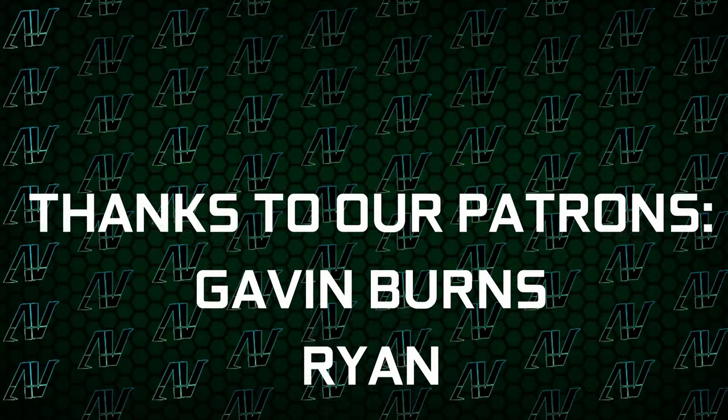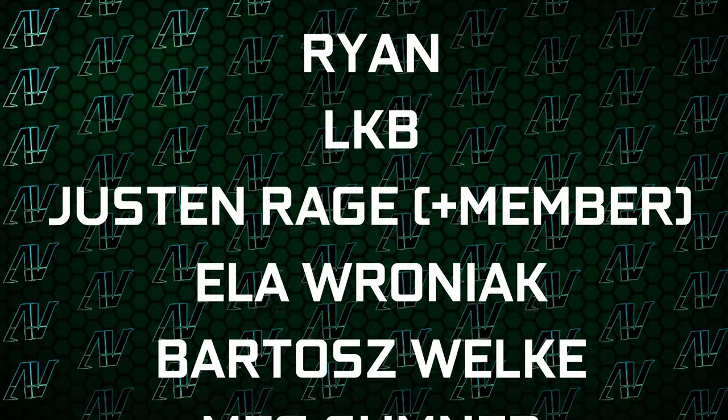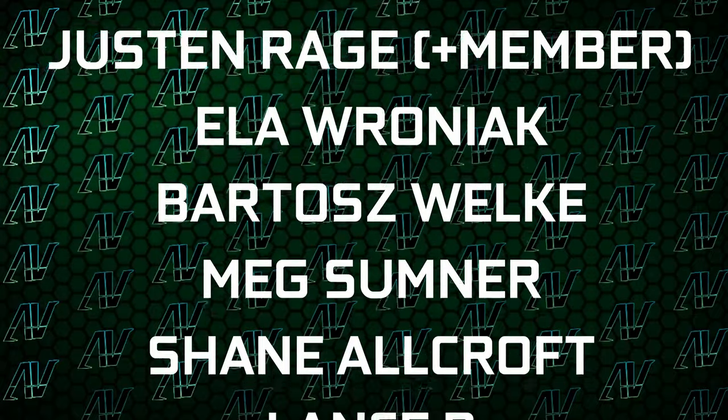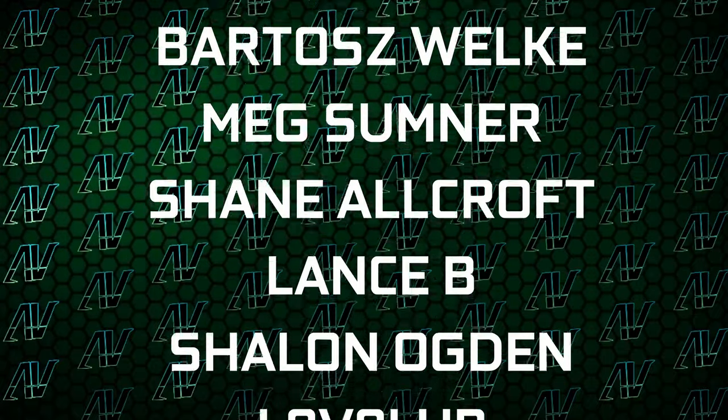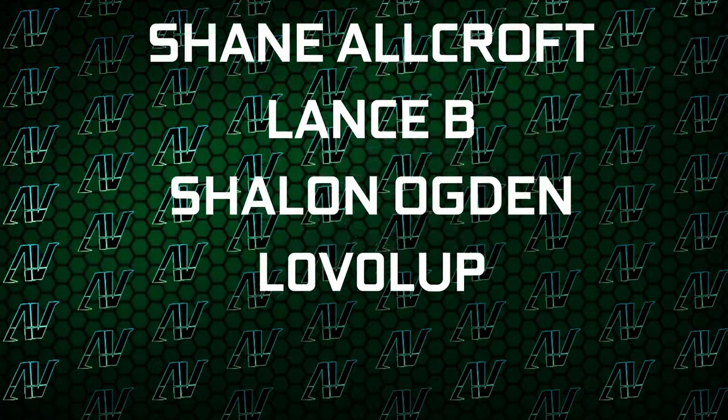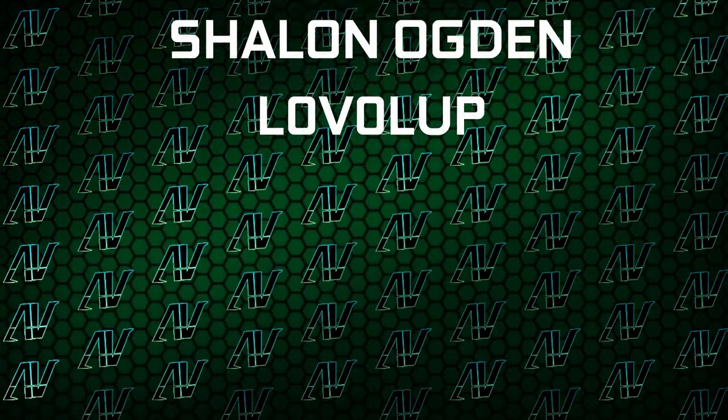I'd also like to thank my existing patrons: Gavin Burns, Ryan, EggieBee, JustinRage, Eloproniak, RadoshPoker, MegsSumner, ShaneOrcroft, Lansby, ShannonOddGun, and LevelUpDown. You're going to find our merch store, our Discord server, and our social media links as well.